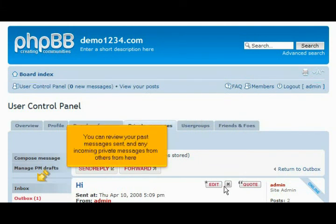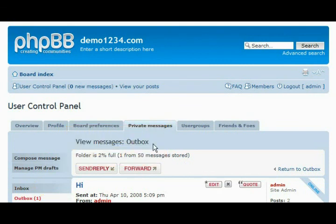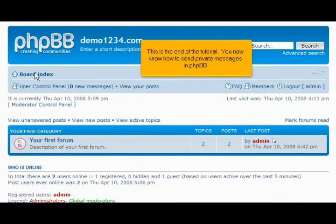You can review your past messages sent and any incoming private messages from others from here. This is the end of the tutorial. You now know how to send private messages in phpBB.